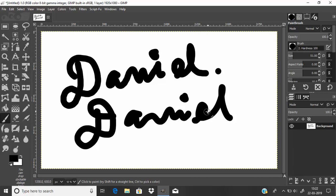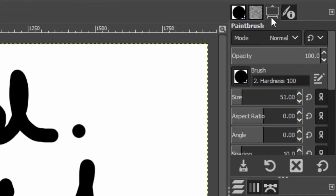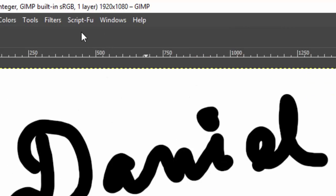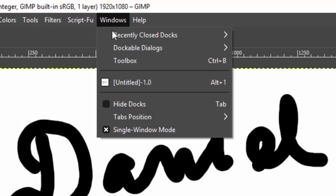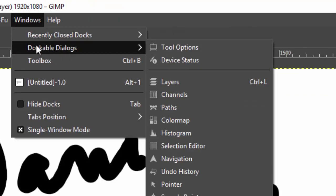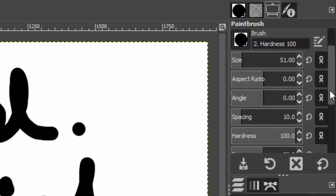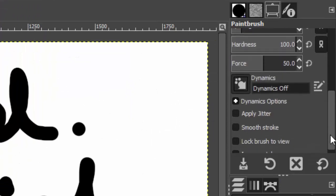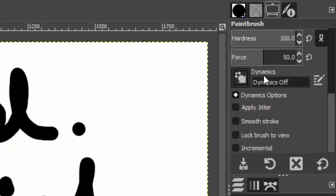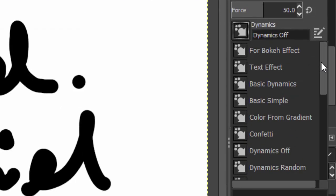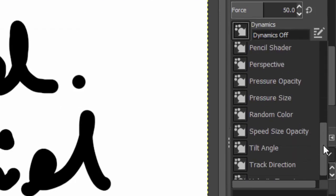To change the dynamics to pressure opacity we need to go to Tools Option. If you don't have this tab, go to Windows and Dockable Dialogs and select Tools Option. And scroll down and you can find the Dynamics tab and change the dynamics type to pressure opacity.